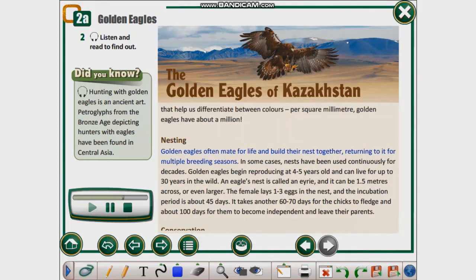Nesting. Golden eagles often mate for life and build their nest together, returning to it for multiple breeding seasons. In some cases, nests have been used continuously for decades. Golden eagles begin reproducing at 4 to 5 years old and can live for up to 30 years in the wild. An eagle's nest is called an eyrie, and it can be 1.5 meters across or even larger. The female lays 1 to 3 eggs, and the incubation period is about 45 days. It takes another 60 to 70 days for the chicks to fledge, and about 100 days for them to become independent.